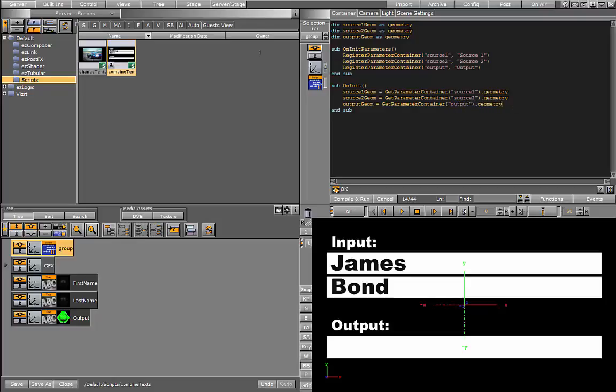Now that we have set up our global parameters, let's set up the register callback. We're calling the text callback on the two inputs. To do this, we take the geometry, which has the register text callback.